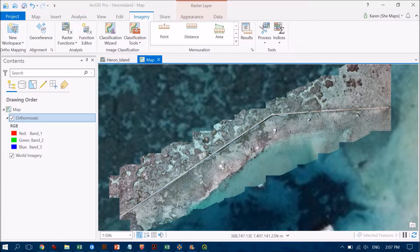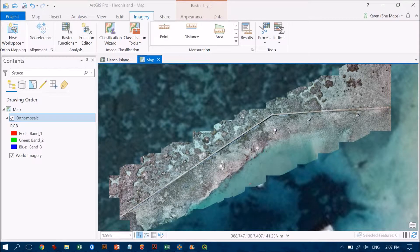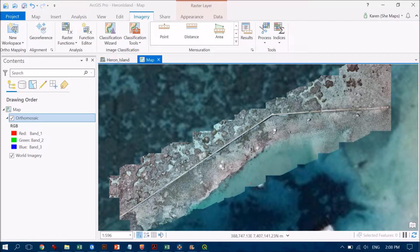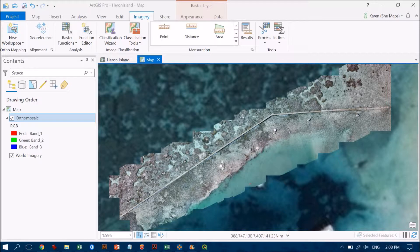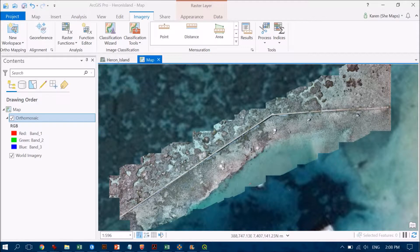Once you bring drone data or indeed any data set into a GIS environment, we need to look at positional accuracy and see if we need to change it. At the moment I've got the base map imagery behind my drone data set here.